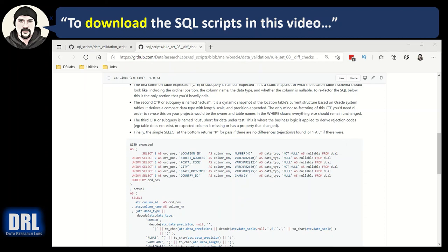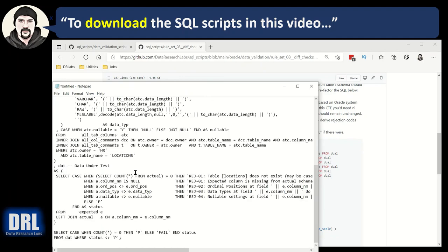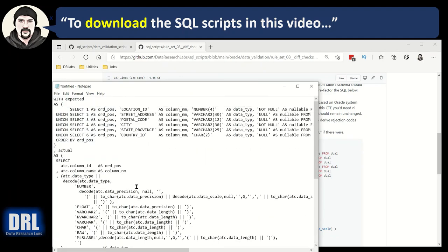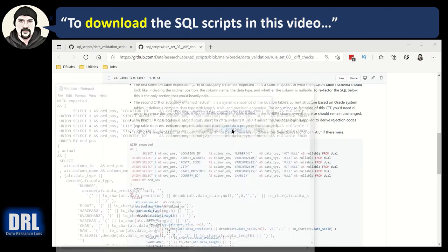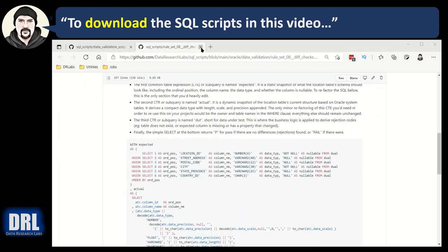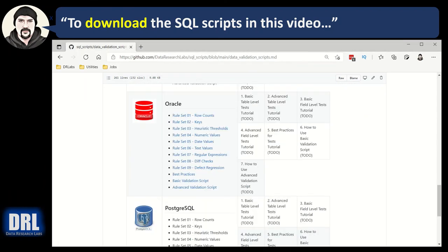And if I were to go over and open up a notepad and paste that in, there it is. There's all the SQL properly formatted. So that is how you open up and use the SQL scripts from this video and all the rest of the videos.